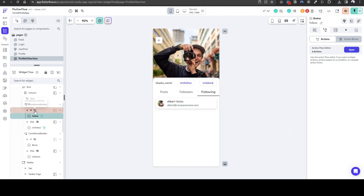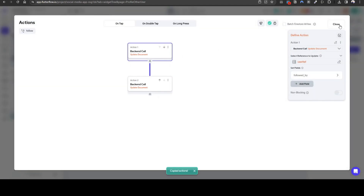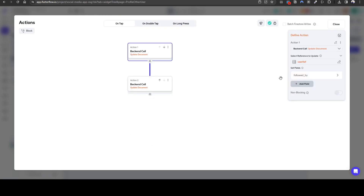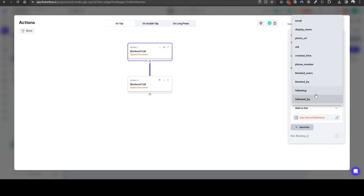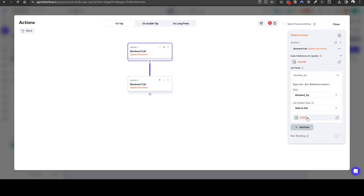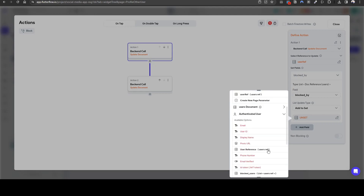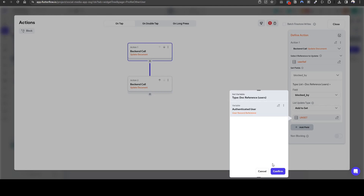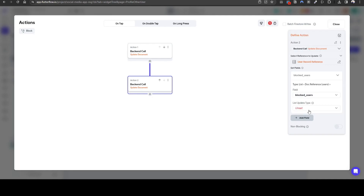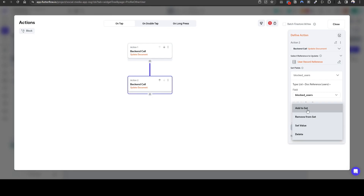Let's do the same for the blocking. Let's quickly copy this action chain so it's a bit easier. Let's add the action for the block. So let's paste the document. It's going to be blocked by. For the user we are viewing — blocked by — if we click block to block them, we have to add us to blocked by. In addition we need to update our blocks list, so we're going to update the blocked user for our user. We have to add to set the user reference — who are we blocking in essence. Easy.